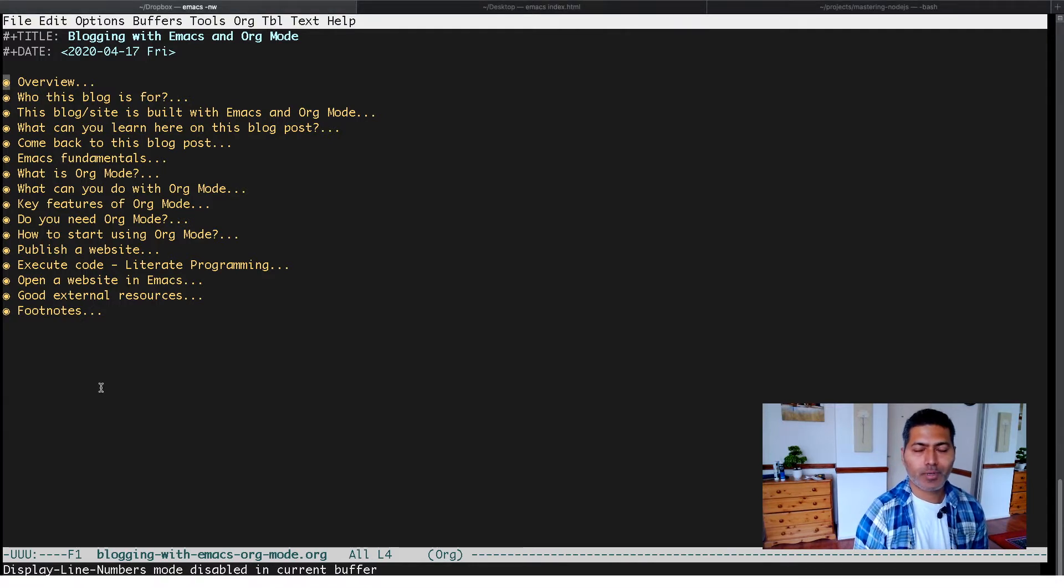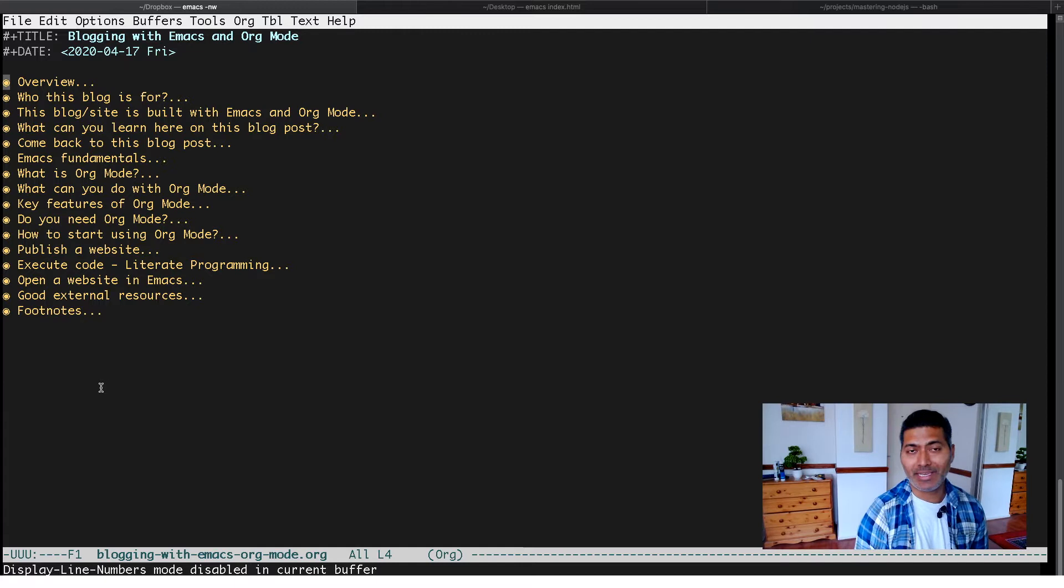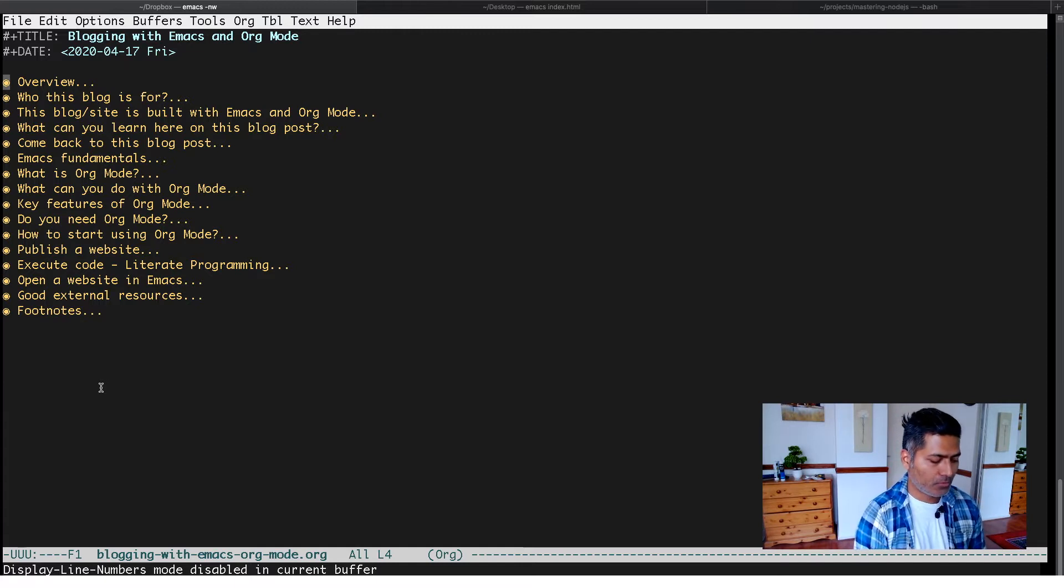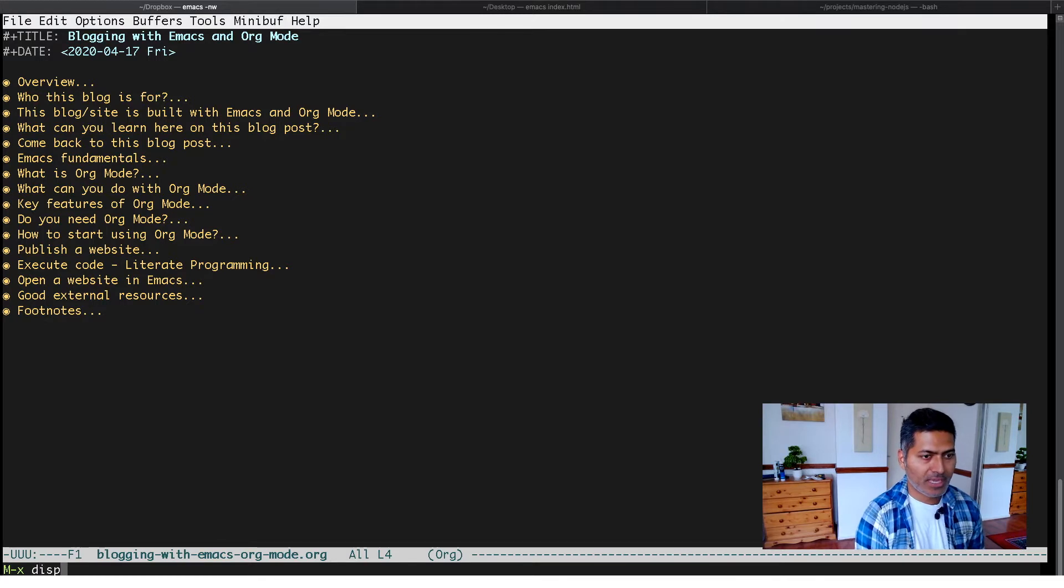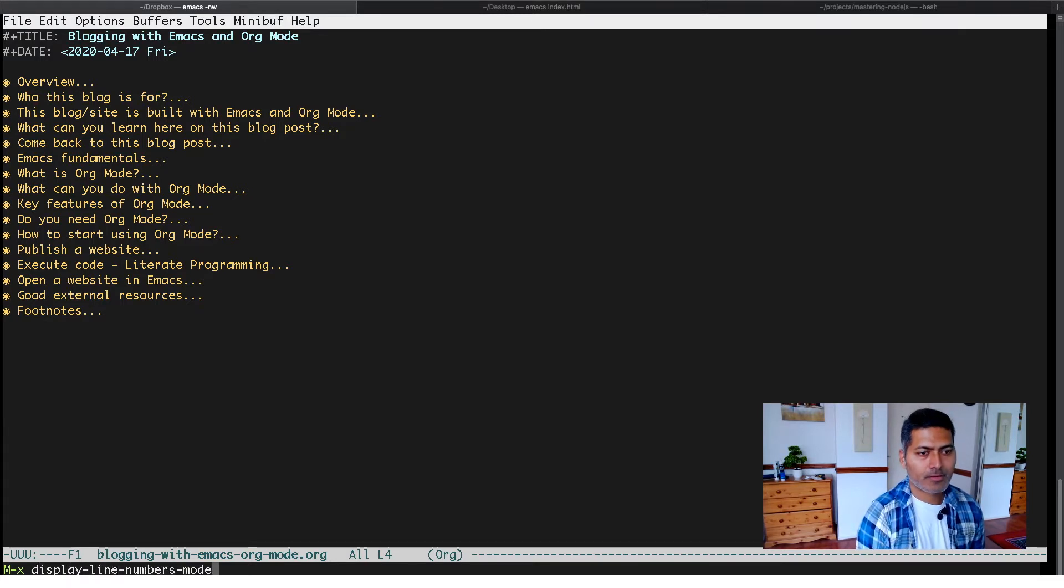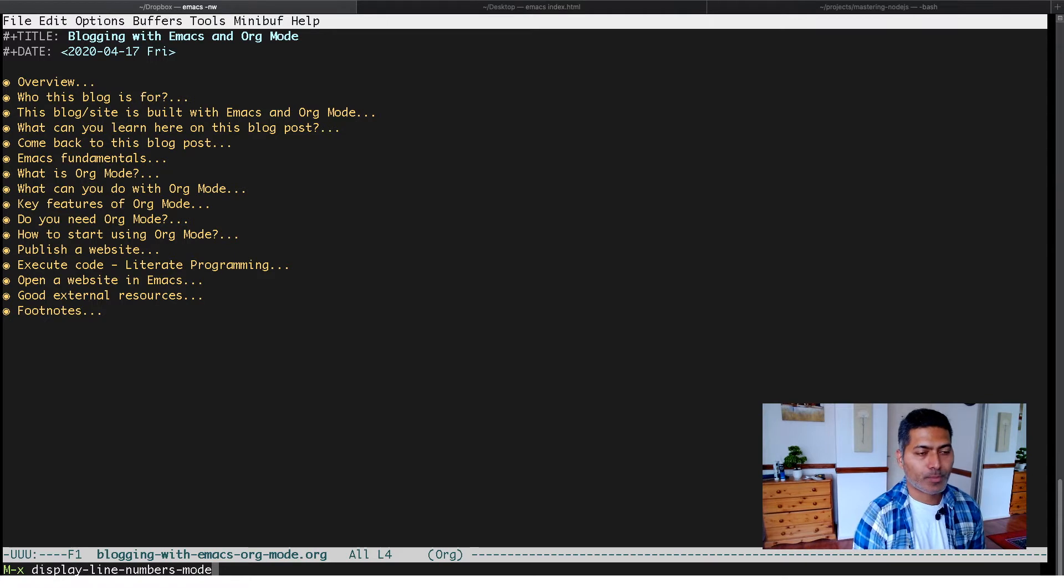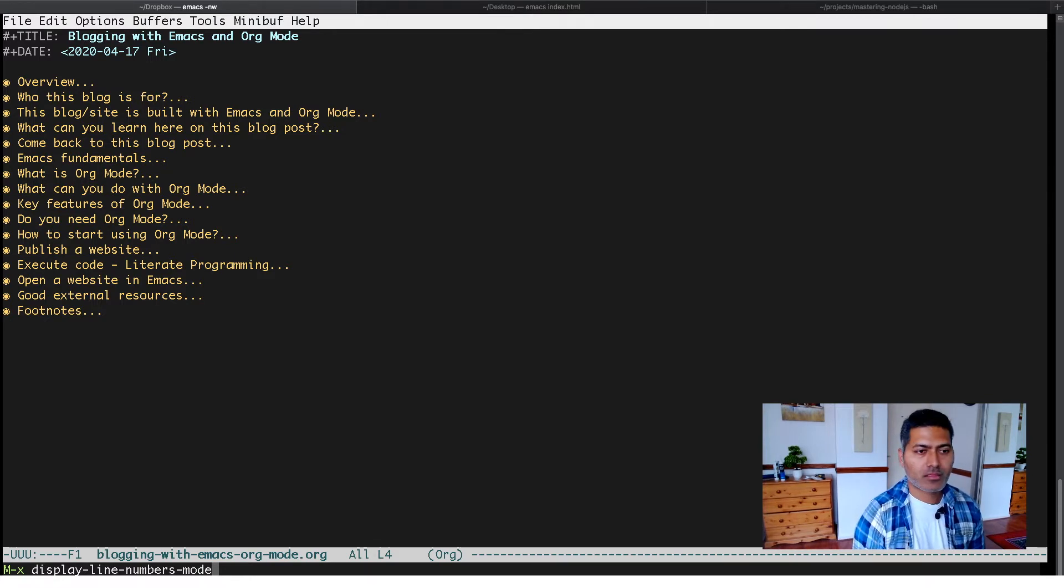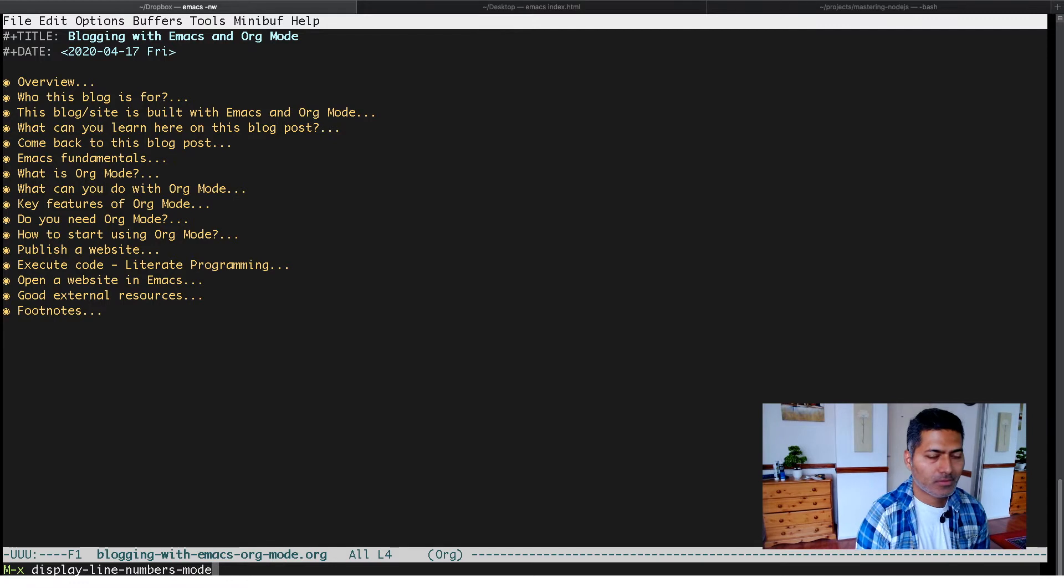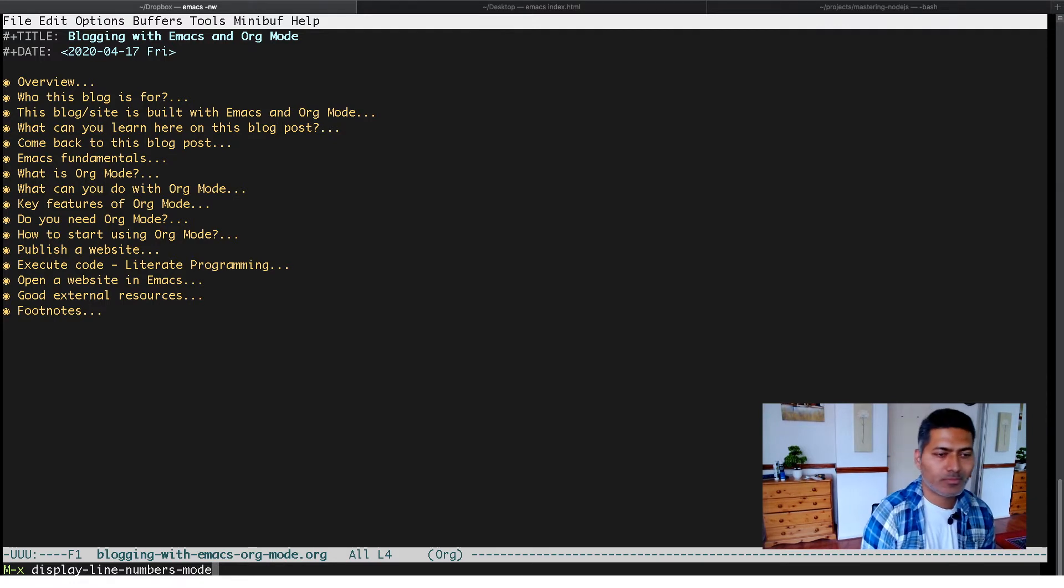It is possible and absolutely easy to do if you try a mode called display line numbers mode. You have to use meta X key to select a mode and then type in the mode name.